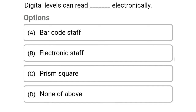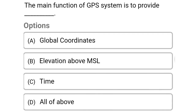So next question: digital levels can be read electronically using — Option A: barcode staff. Option B: electronic staff. Option C: prism square. Option D: none of the above. So the correct answer is Option A, barcode staff.